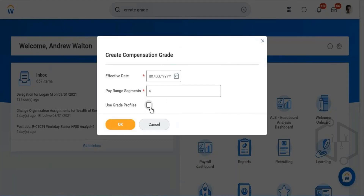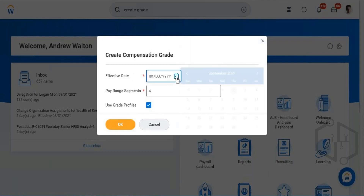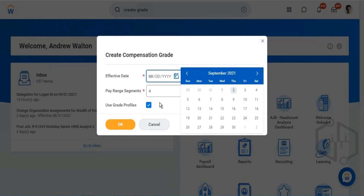In a grade you specify the actual pay range, while in a grade profile you specify the localization. For one grade you can have multiple profiles — multiple pay ranges for each country. You cannot define pay ranges for different countries directly in the grade; that is done in grade profiles. Grade profile is specifically for localization. On the screen I'm sharing, I've selected grade profiles.